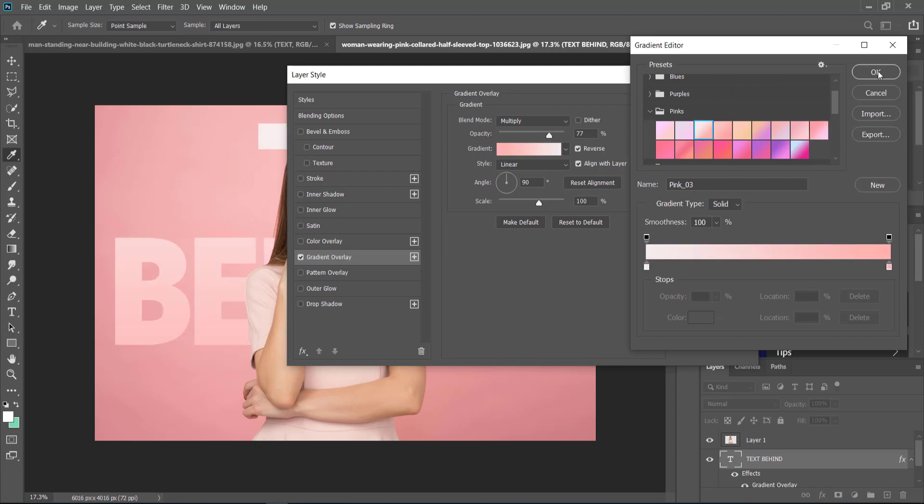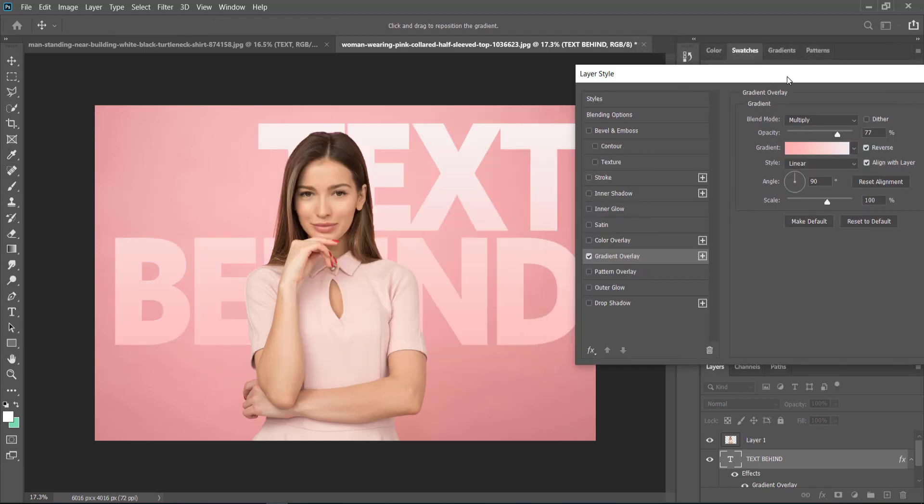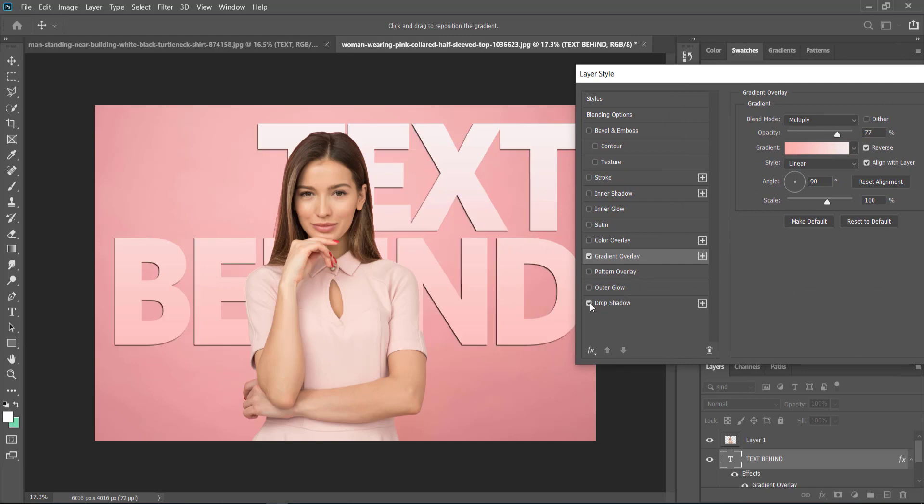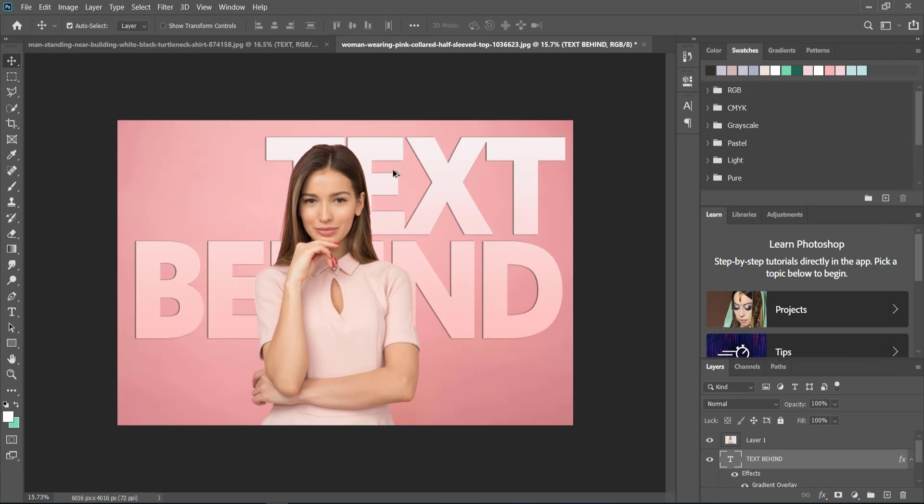Then I can just add a drop shadow if I like and I'm happy with that. There you go, that is a very simple way of putting text behind a subject. That's it for this tutorial, thanks for watching and I will see you next time.